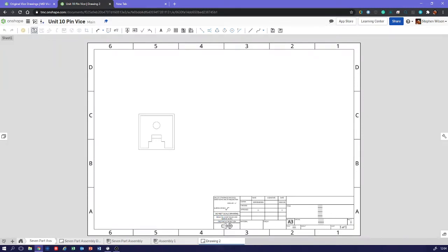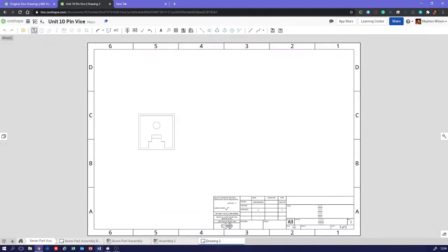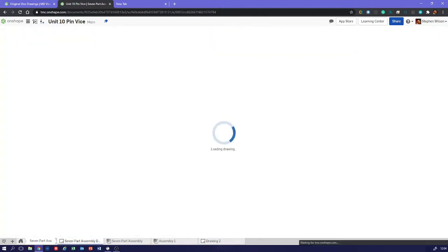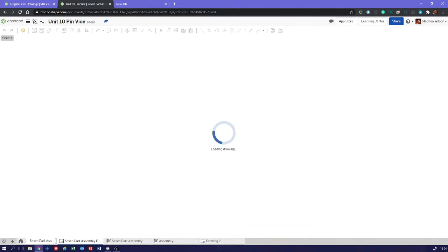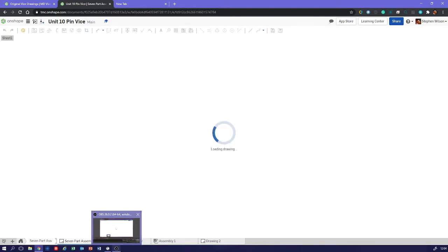And obviously if we were doing the full assembly drawing, then we'd want that front part. Yeah, let's just show you that. It's a bit slow, isn't it? I blame my internet connection. Let's leave that going and we'll get back to our drawing here.